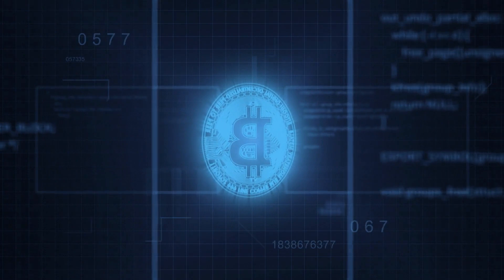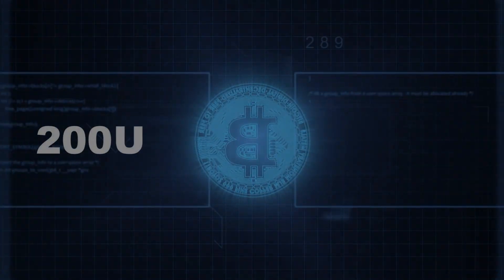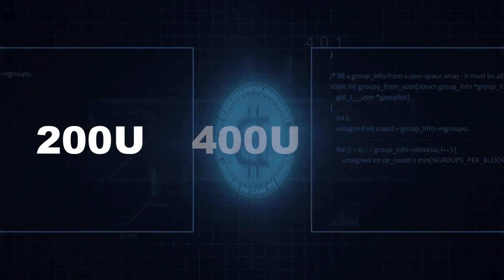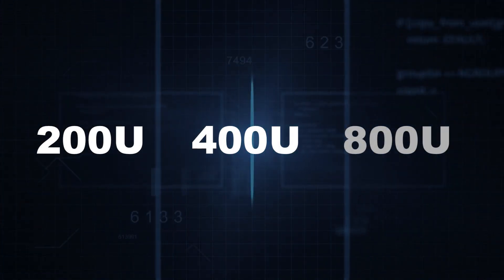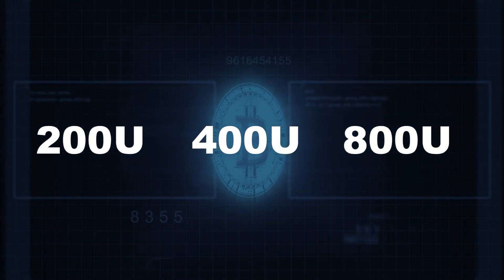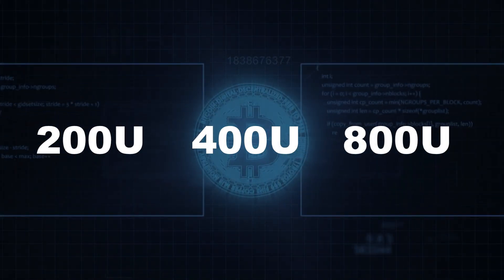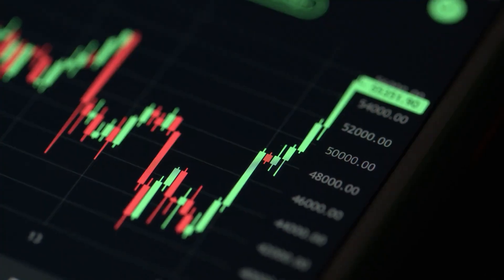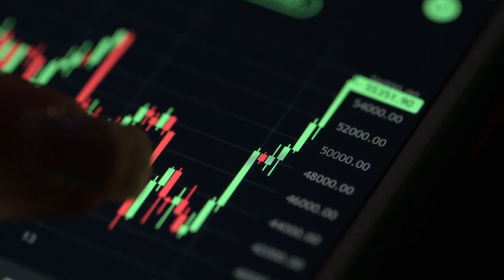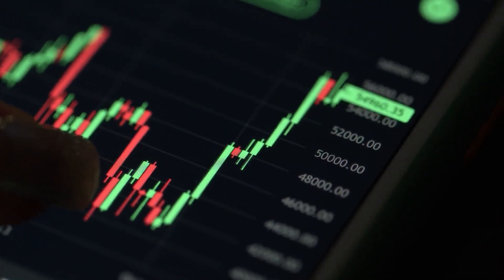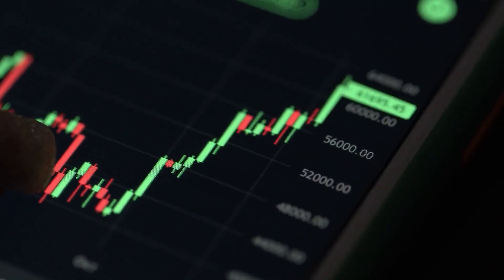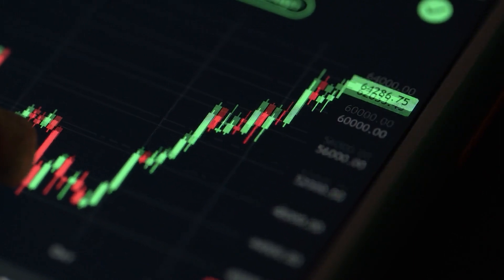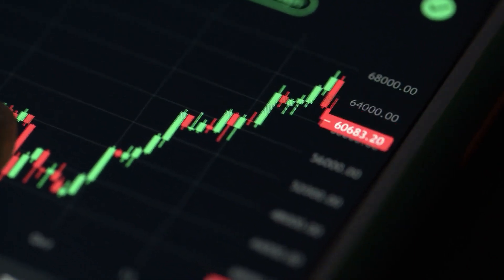The AI trading bot will double its purchases to lower the average price—200U, 400U, and 800U—whenever the predefined percentage levels are met. When the price reaches 1.3% above the average purchase price of the coin held, the AI trading bot